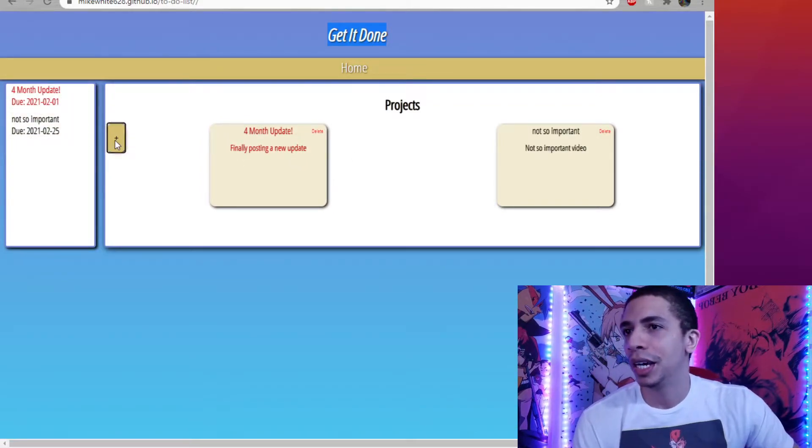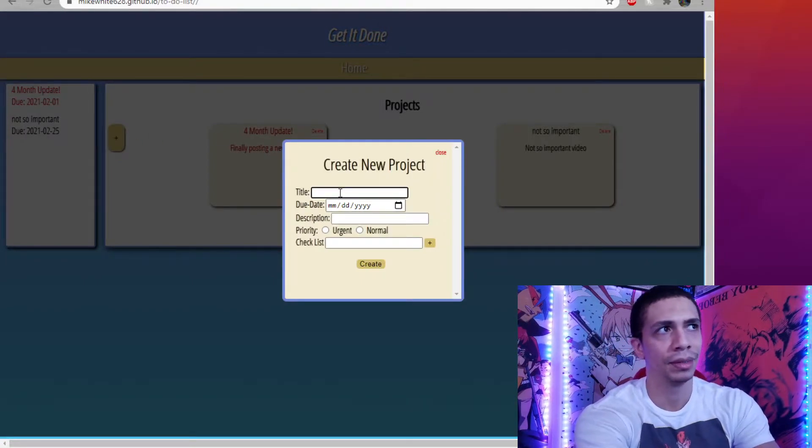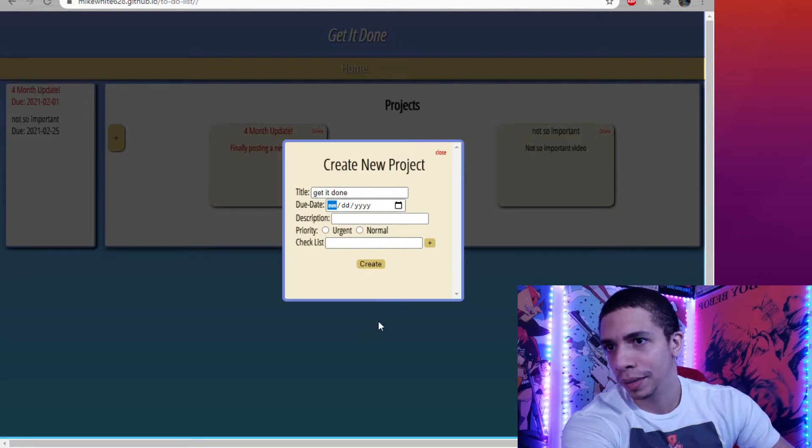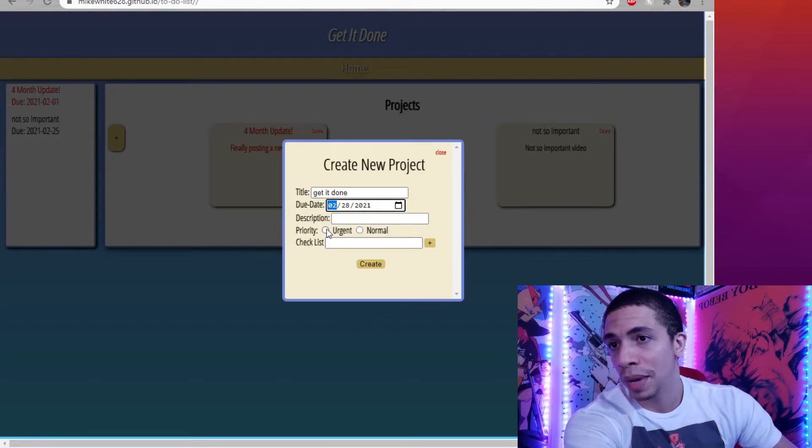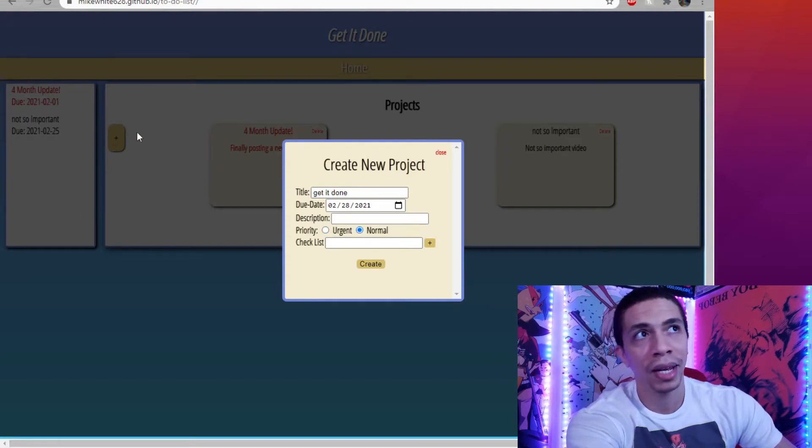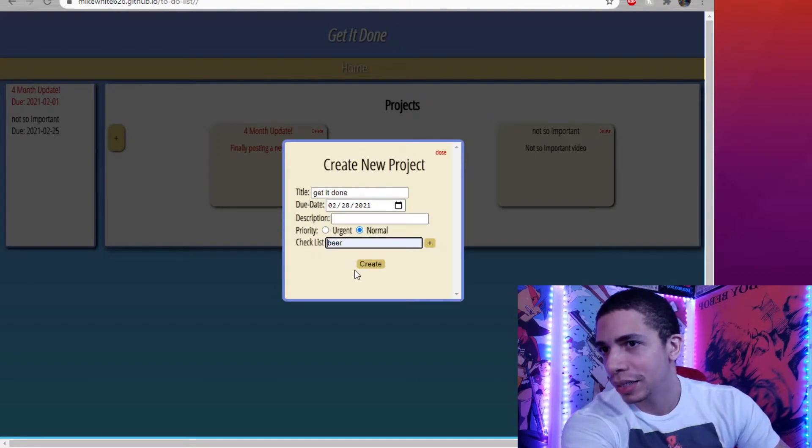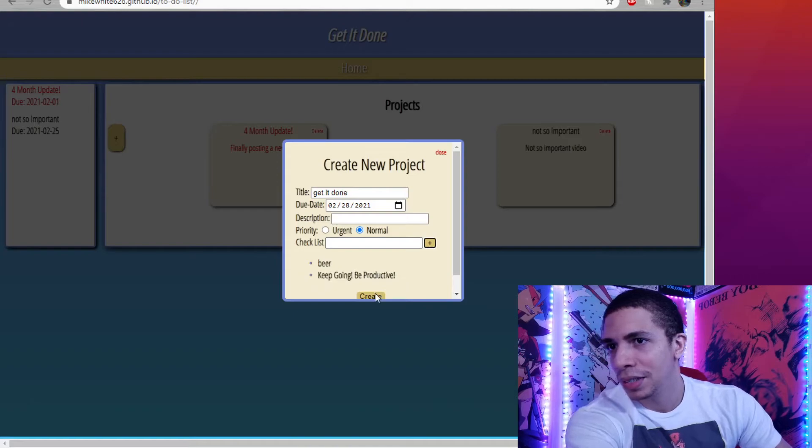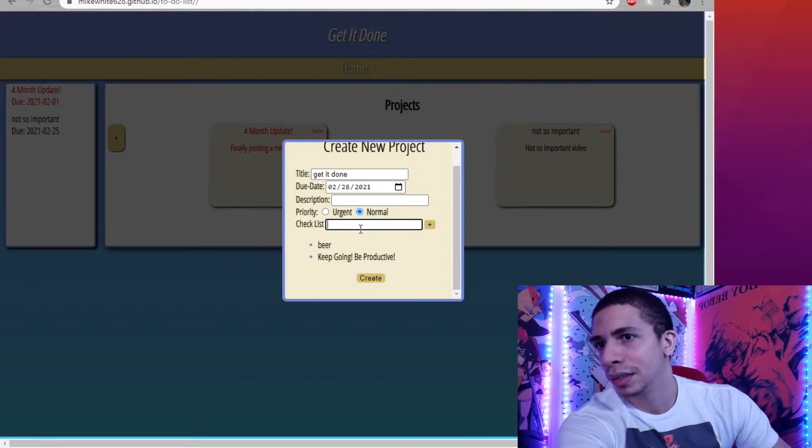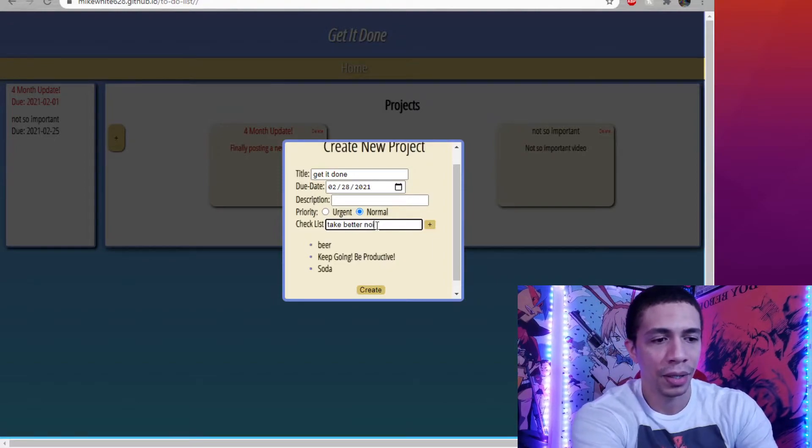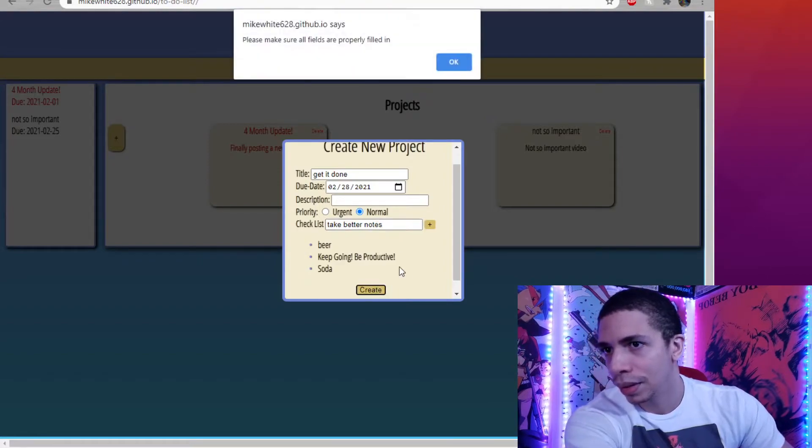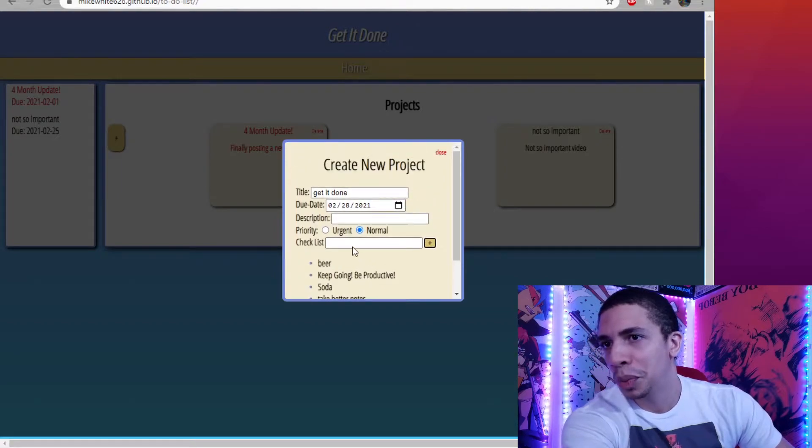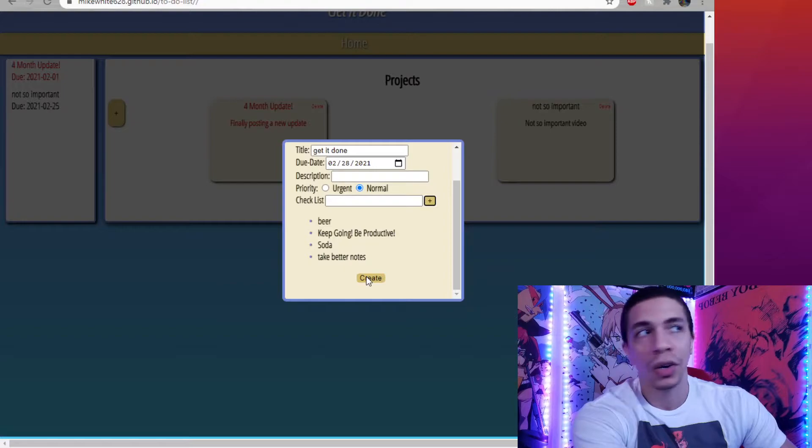So let's make a new task. Title, get it done. And we need to turn it in by February 28th. So now if I make it urgent, it's going to be red. And if I make it normal, the color over here on the side panel is going to be black. We're going to make it normal so you guys can see. And we can add items to the checklist here, like beer. And we can add a little bit of keep going, be productive. And then the scroll bar comes up, the more you add. We can add some soda. We can take better notes. The box is going to scale accordingly. And once you have everything in, you go ahead, you hit create.